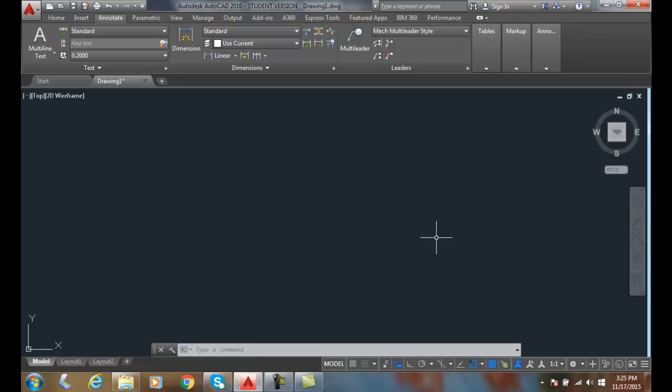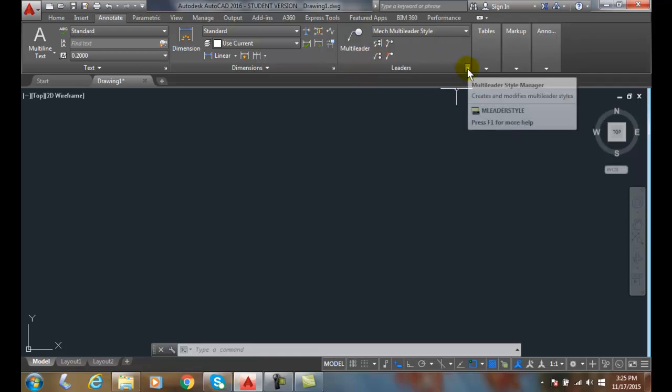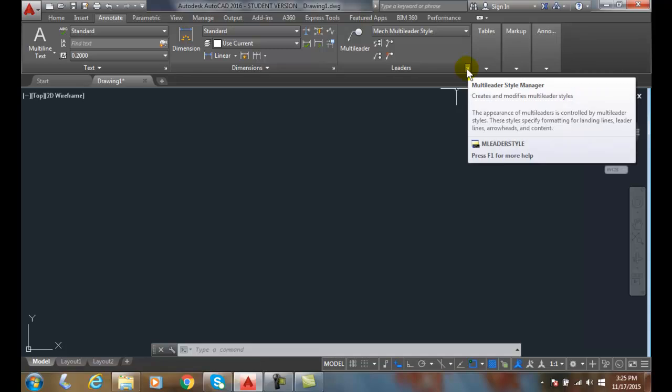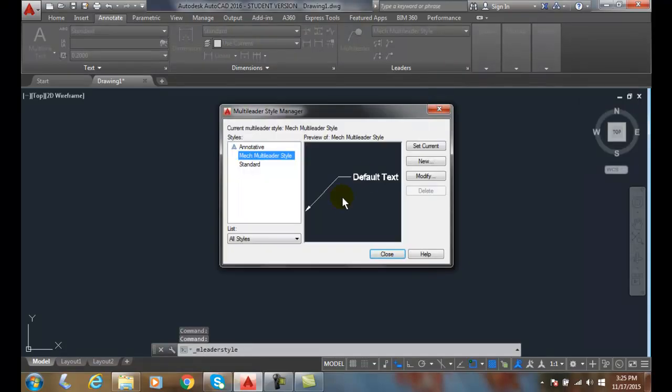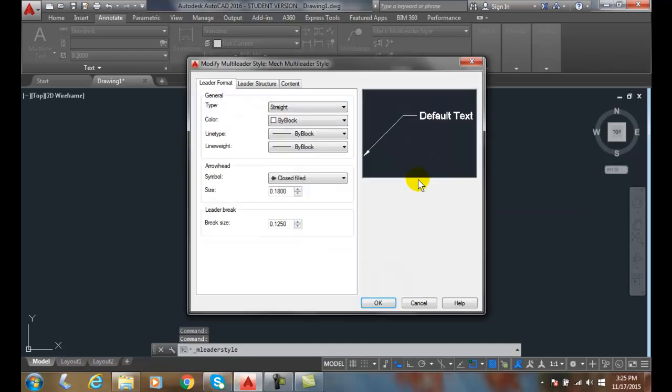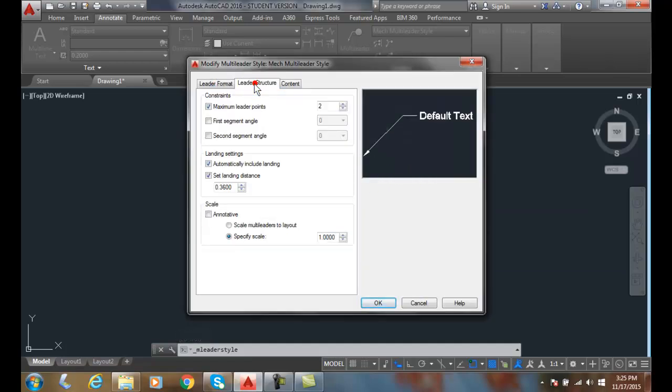Leader Structure tab, Multi-Leader Style Dialog Box. Let's go up into our Multi-Leader Style Dialog Box. We're going to go to our Multi-Leader Style Manager and modify a style. We're going to go up to the Leader Structure tab.